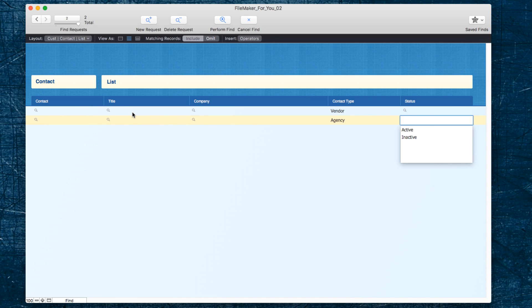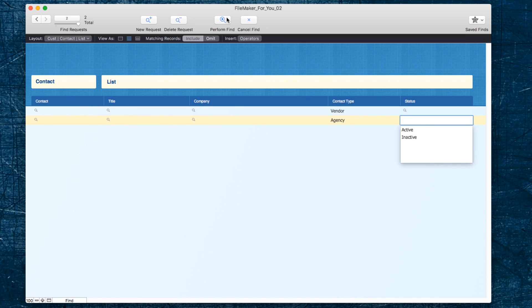Now that we have both requests there, I'm going to hit perform find and you see we have 68, which is the combination of the 30 and the 38 that we saw earlier. And we have them all on a list.